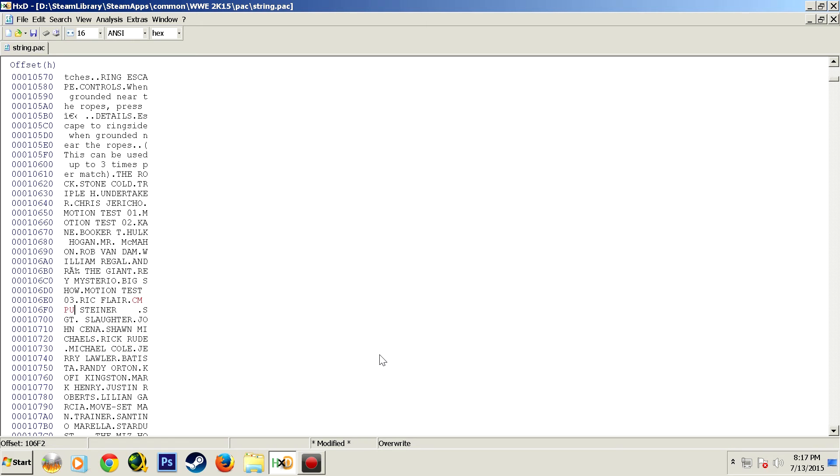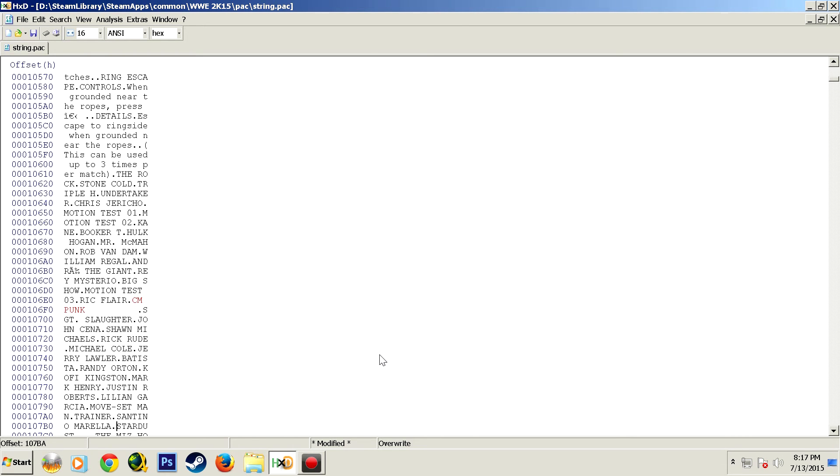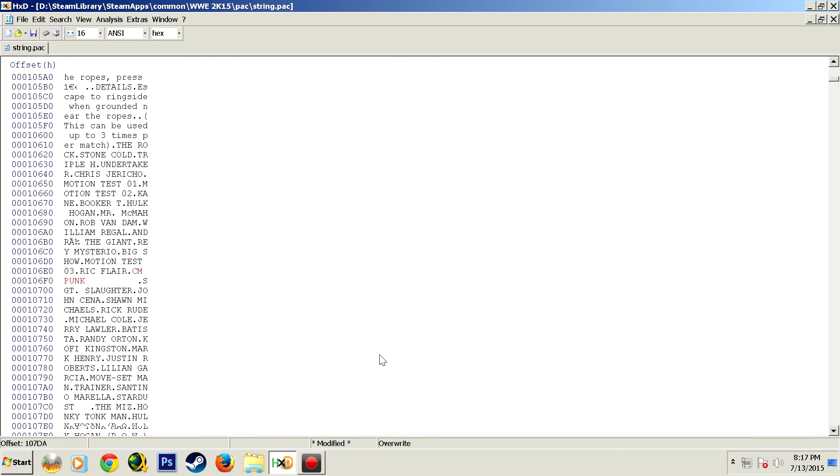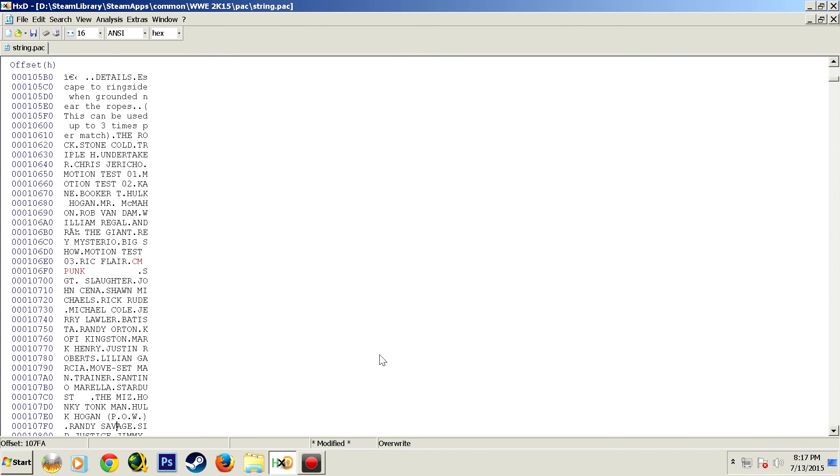Alright, I'll change this back to CM Punk, space out and erase the dates, because who needs 12 and 13 afterwards. Now let's go down and find some of the other ones that I messed up.